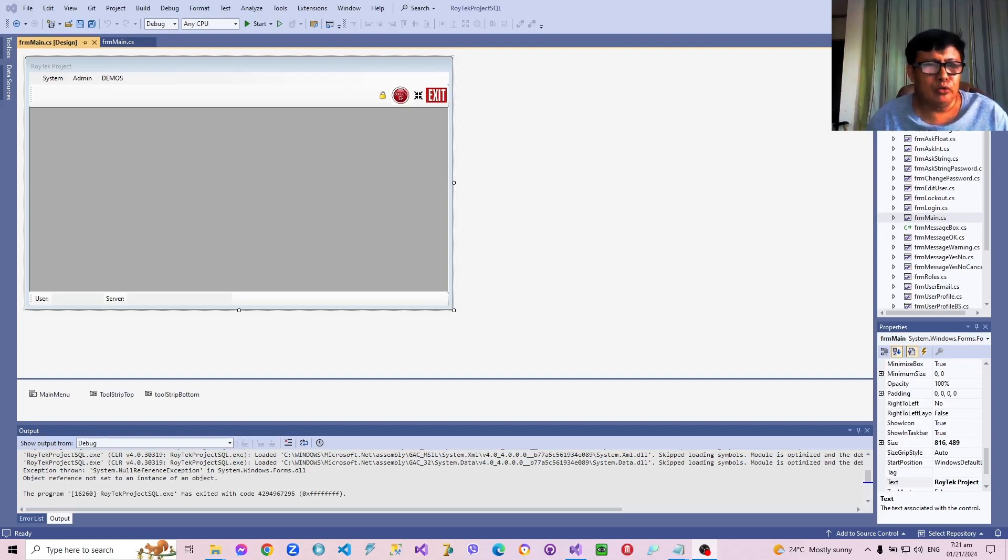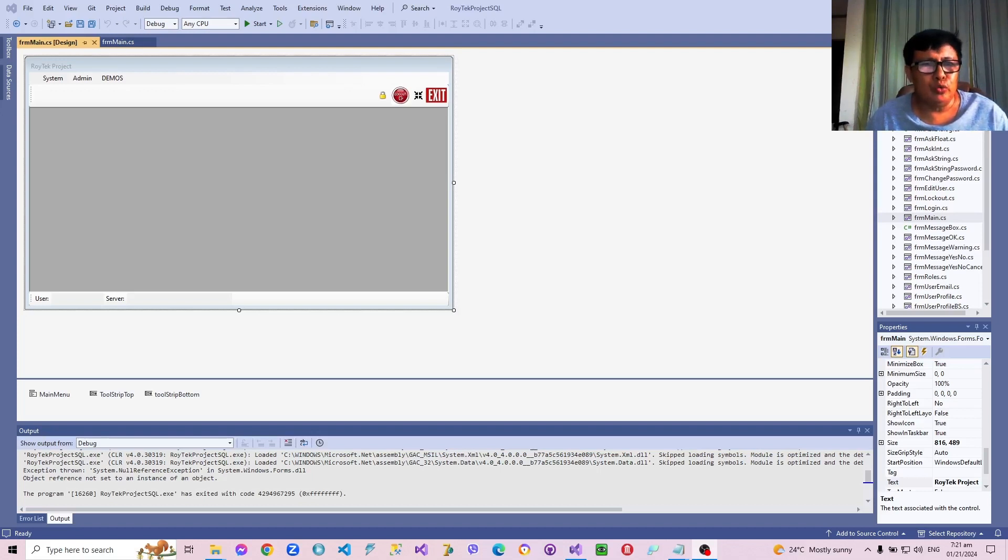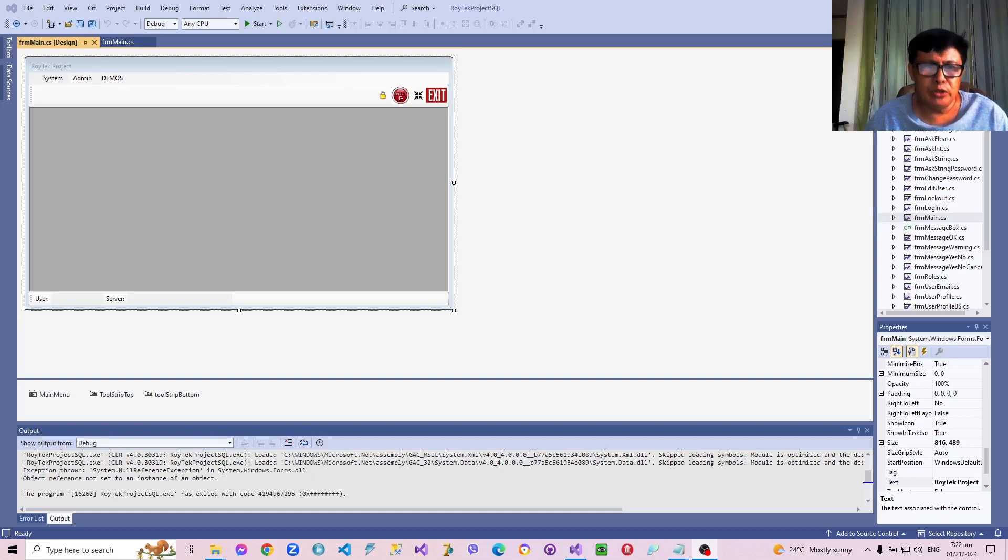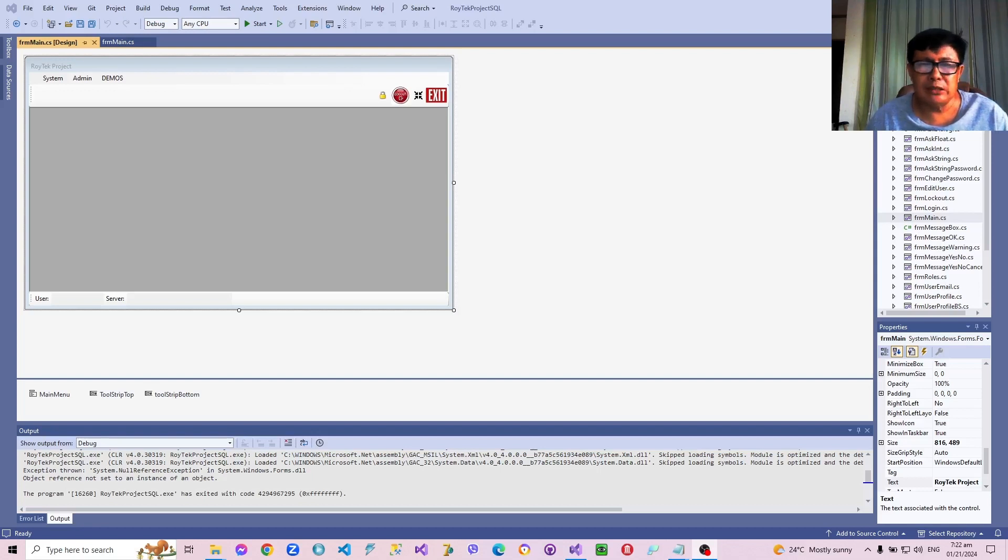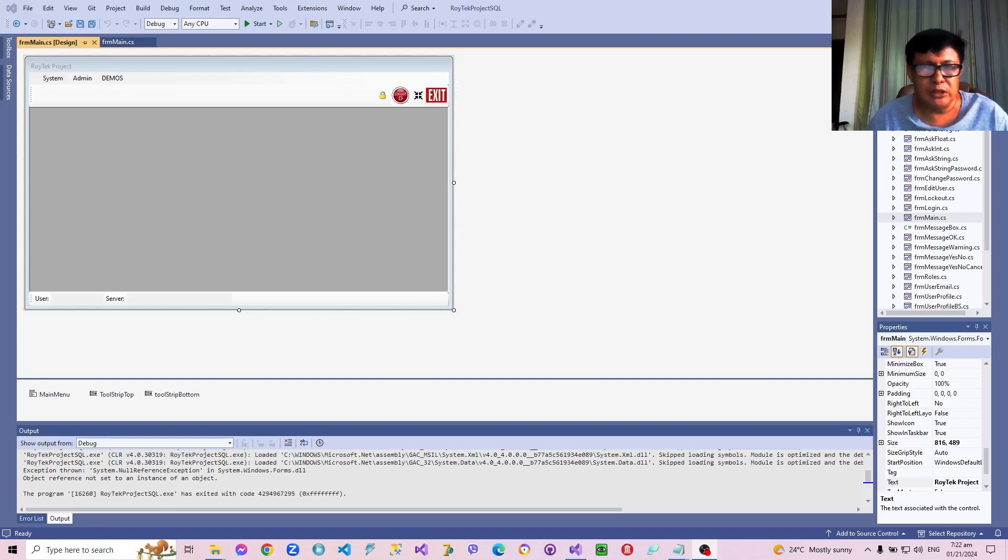The way that we are going to do this is that at the end of the course, we are going to produce an output, an actual C-Sharp project that can be used to write practical database applications such as inventory programs, academic information systems, hotel systems and others.